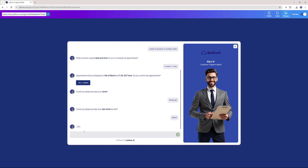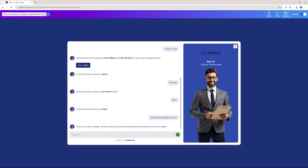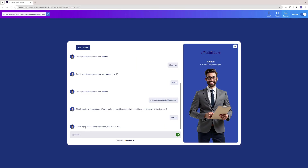It might ask me about the email as well, so I'm going to go ahead and say shamrez.pervez@skillcup.com. Now it has all the information it needs — my name, my last name, and my email. So this should be more than enough. Now we have the thank you message, and it's asking would I like to provide more details. I'll say that's it. Now it's asking if I need further assistance, but I think this is more than enough.